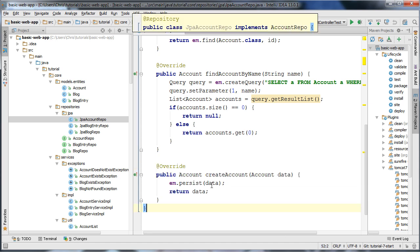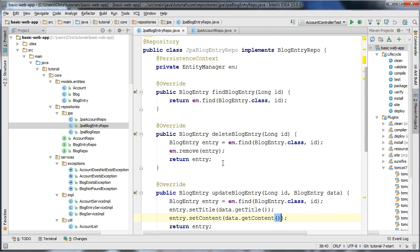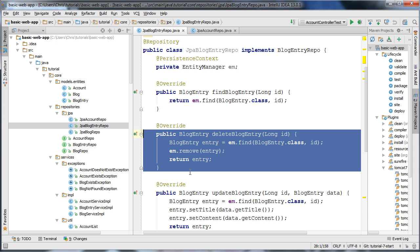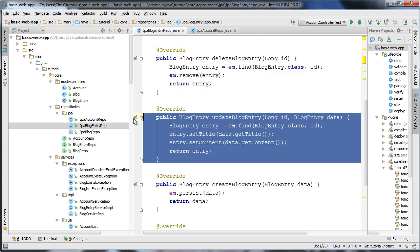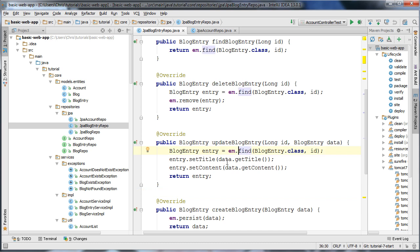We have a createAccount method which creates an account based on the passed data. We have a blog entry repo with a method for finding a blog entry by ID, a method for deleting a blog entry by ID, and a method for updating a blog entry. A good pattern to follow when updating an entry is to attach it to the persistence context and then set the relevant records you want to update. This way you don't accidentally change certain relationships in the database by overriding the copy in the database.